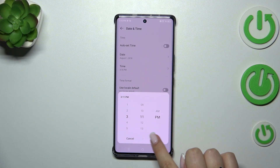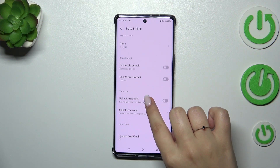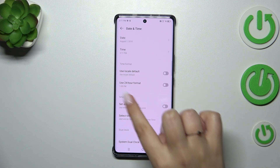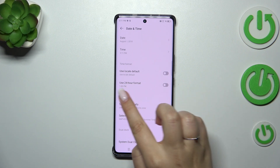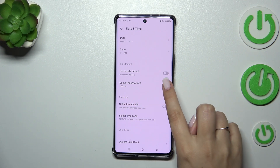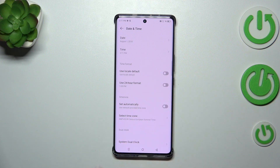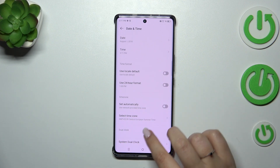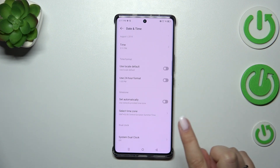Here we can also change the time format. We can use the local default, which is the automatic option, or use the 24-hour format by tapping on the switcher. Tapping it again will turn it off, switching back to the 12-hour format.